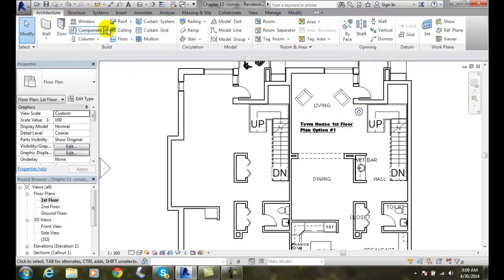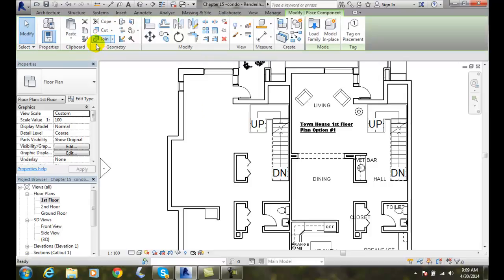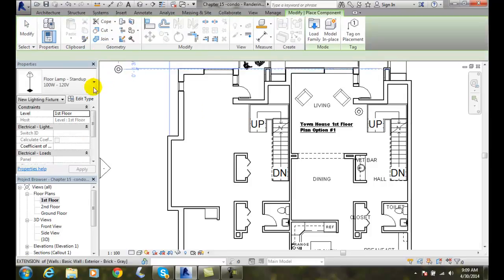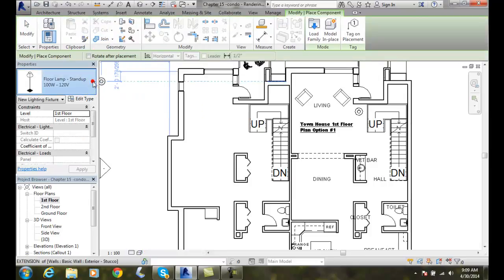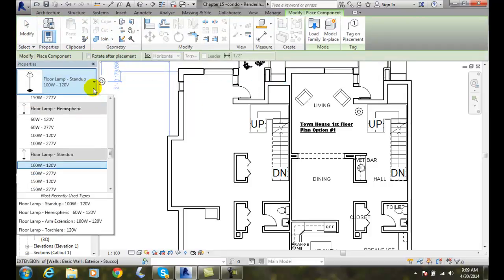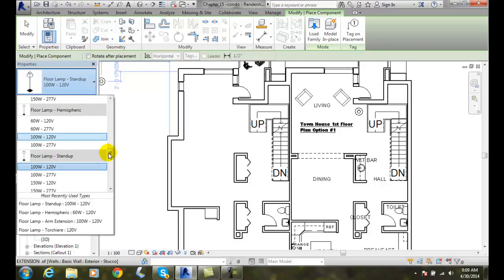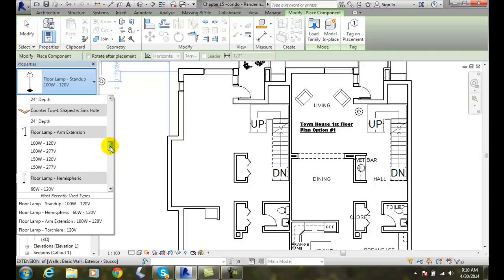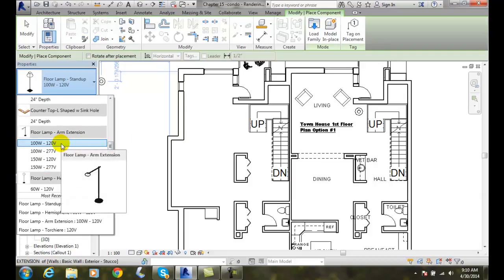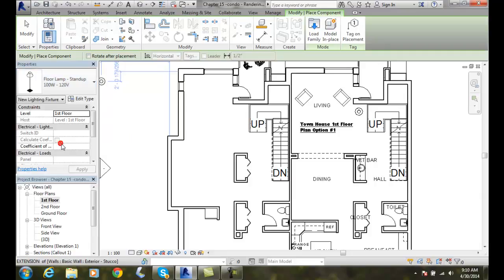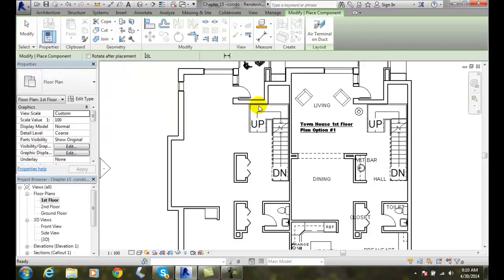I'm going to go up to component. Place a component. And now I have a couple more different types in here. Let's see. I had the stand up one I just did. And let's go with an arm extension. So I'll go with an arm extension here.